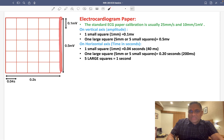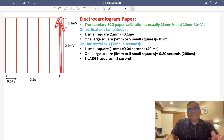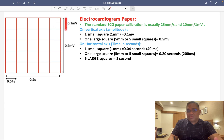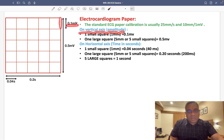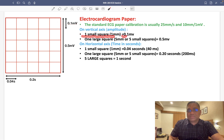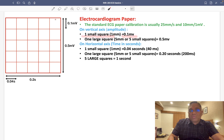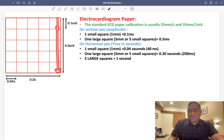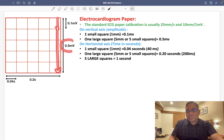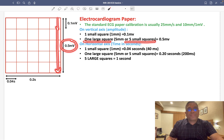On the vertical axis, we measure amplitude or voltage. One small square equals 0.1 millivolt. Since one large square consists of 5 small squares, one large square equals 0.5 millivolt. So the vertical axis is for amplitude and voltage measurement.